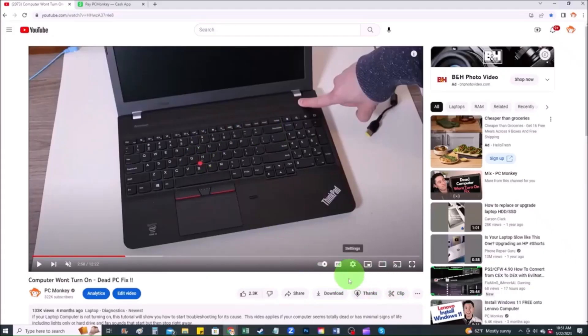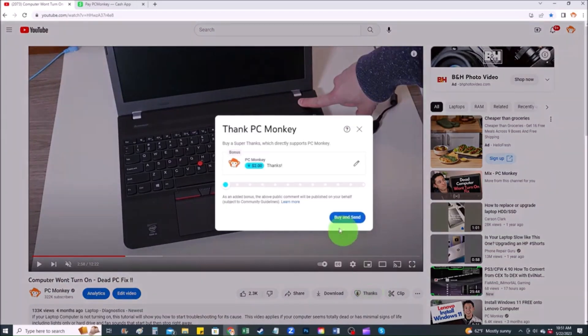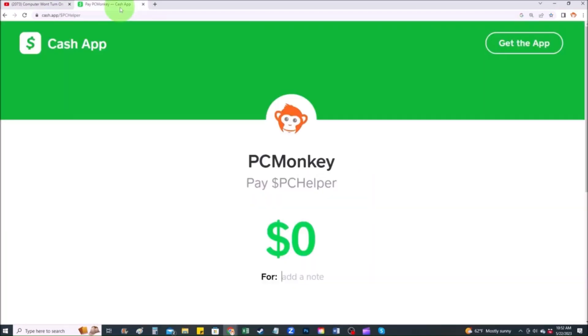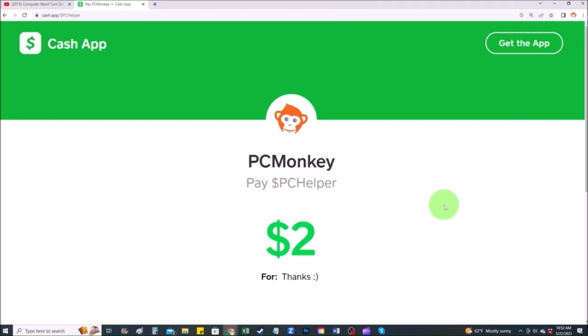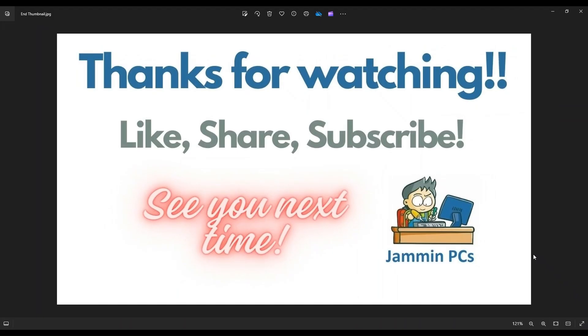First, right below the video to the right hand side, you'll see the super thanks button. You can click on that. You can select a tip amount here. Second way, you can use your cash app. Find me at dollar sign PC helper. You can leave a dollar amount and you can even leave a little note. So thank you so much for watching guys. And I look forward to seeing you on my next video.